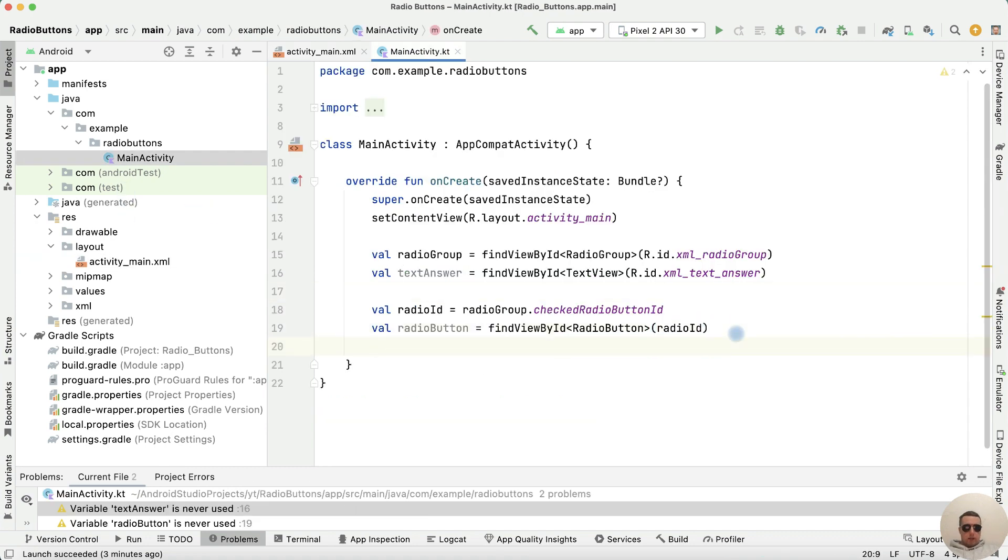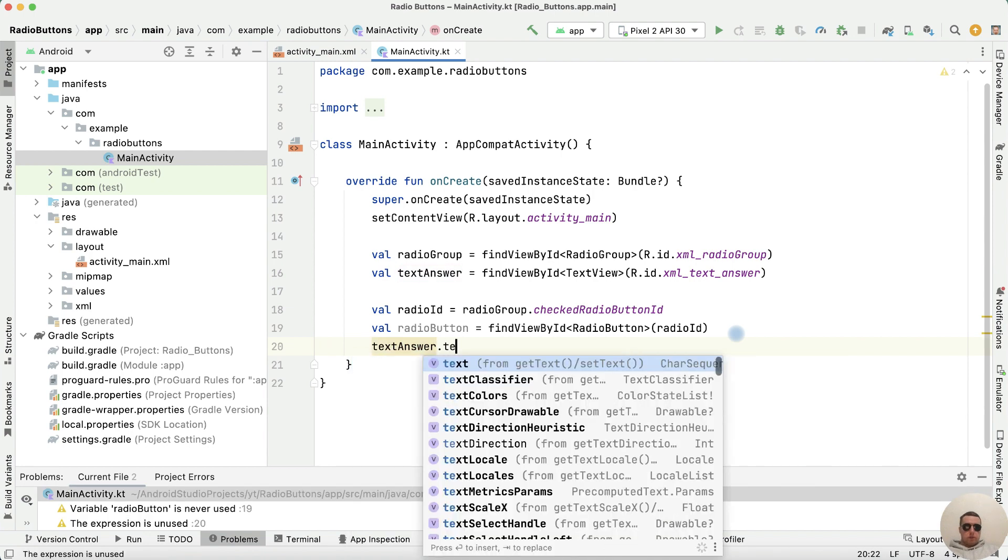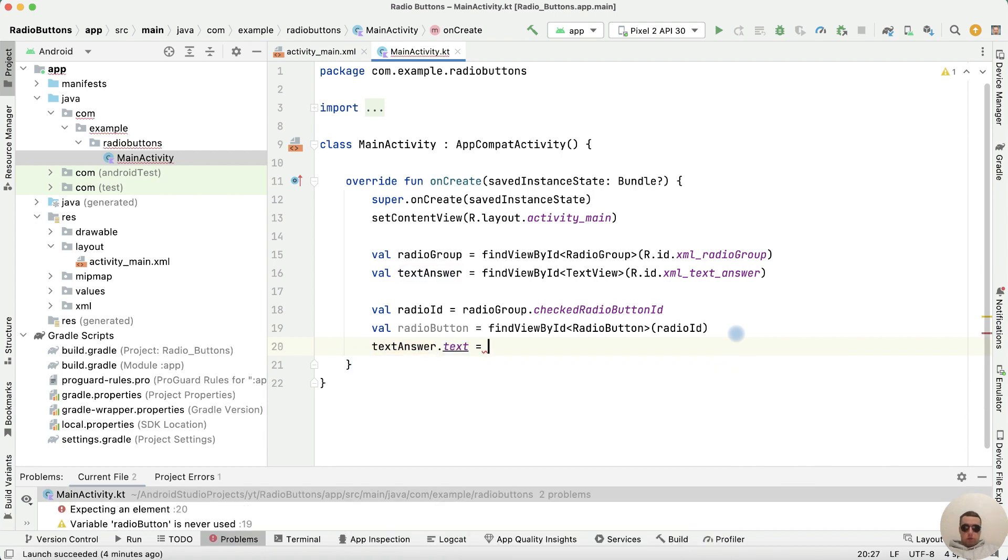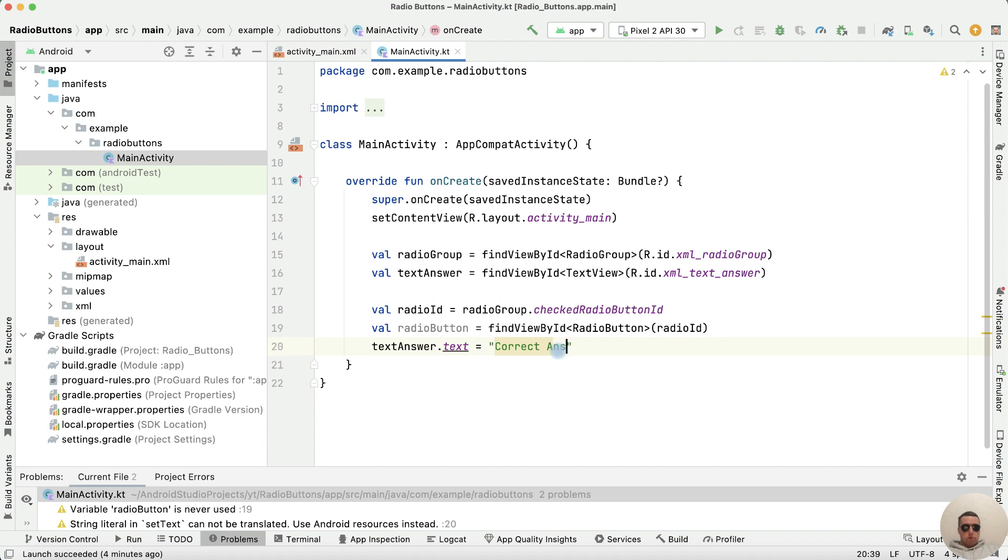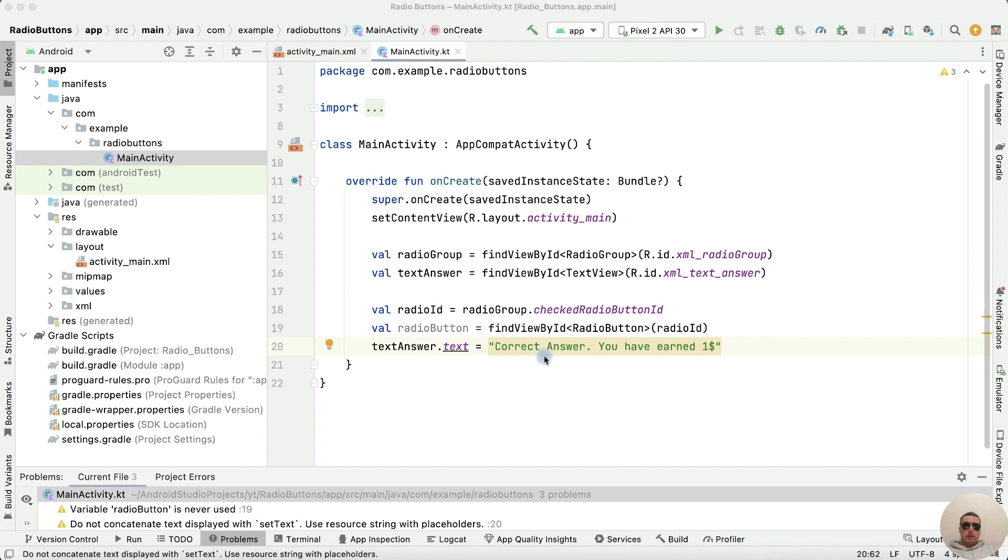Write textAnswer dot text equals correct answer, you have won one dollar. There are a couple of points.